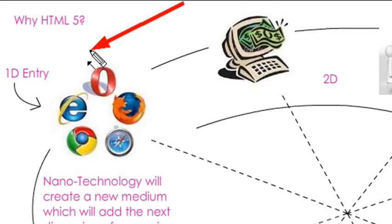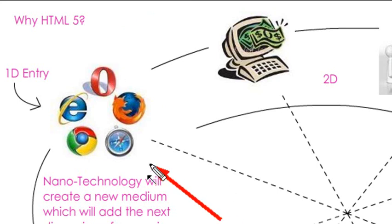Then we evolved to the 2D browsers, where we have popular browsers today such as Safari, Firefox, Chrome, IE, and Opera. Initially, these were just places where businesses put up flyers about themselves, and it was informational.